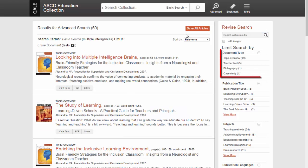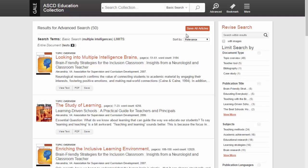The Document Type section is very useful for determining what kind of information you want to look at. For example, if I wanted general information, I should click on Topic Overview.